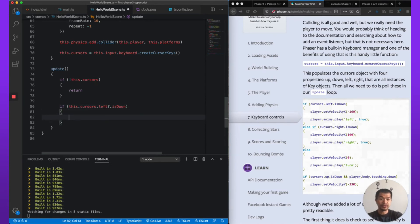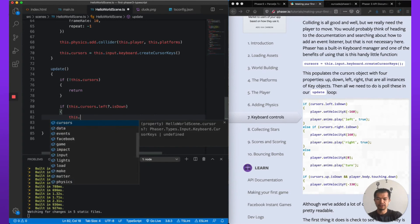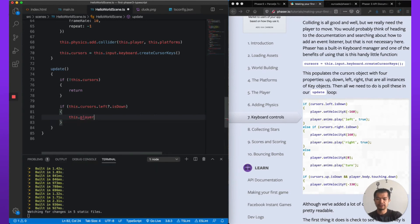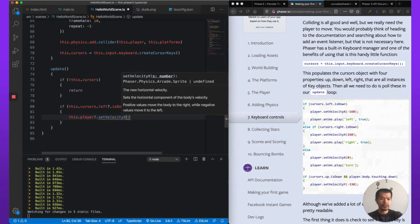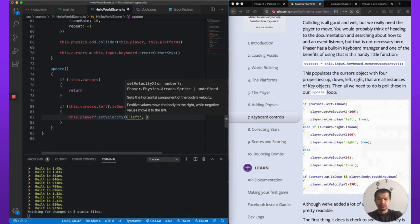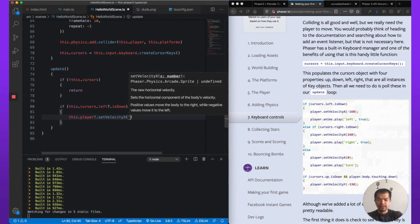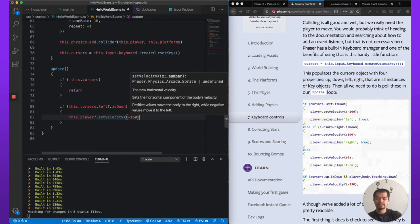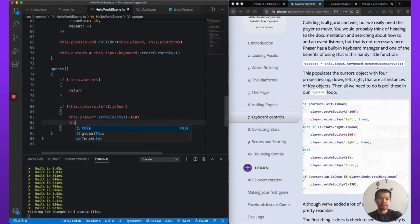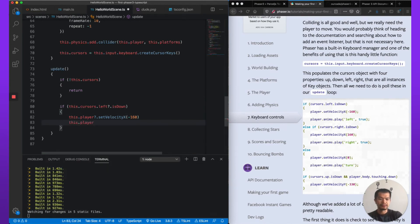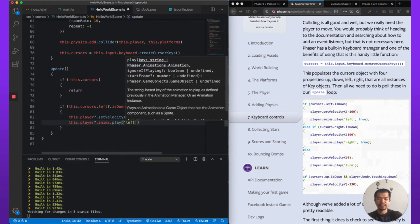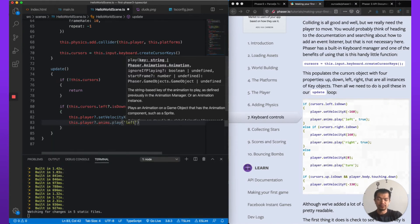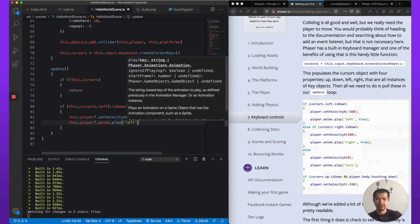All right, so this.player.setVelocityX, following along with this tutorial, I'm going to do it -160. And then this.player.anims.play, so we're going to play the left animation that we set prior.